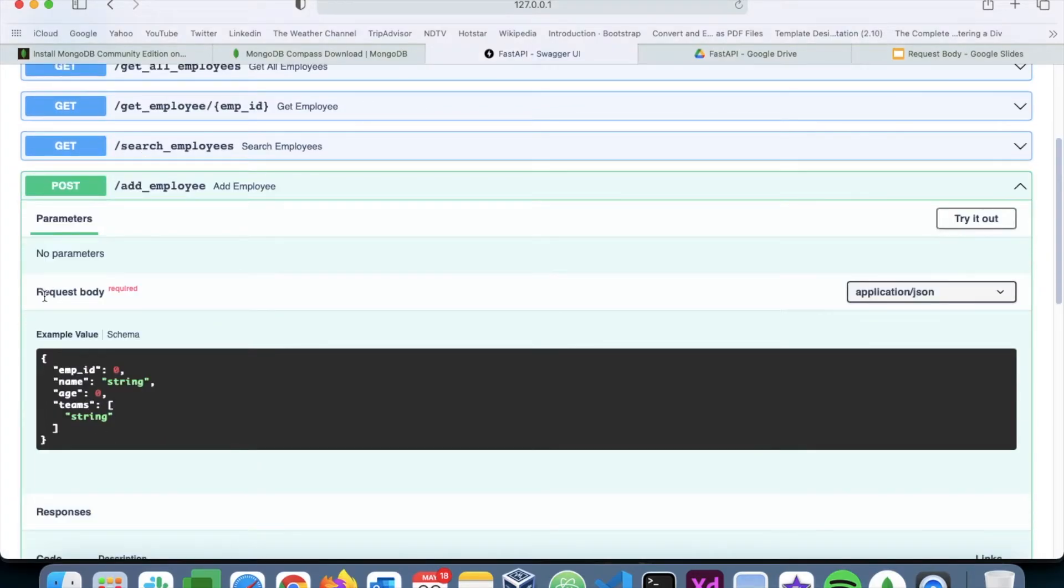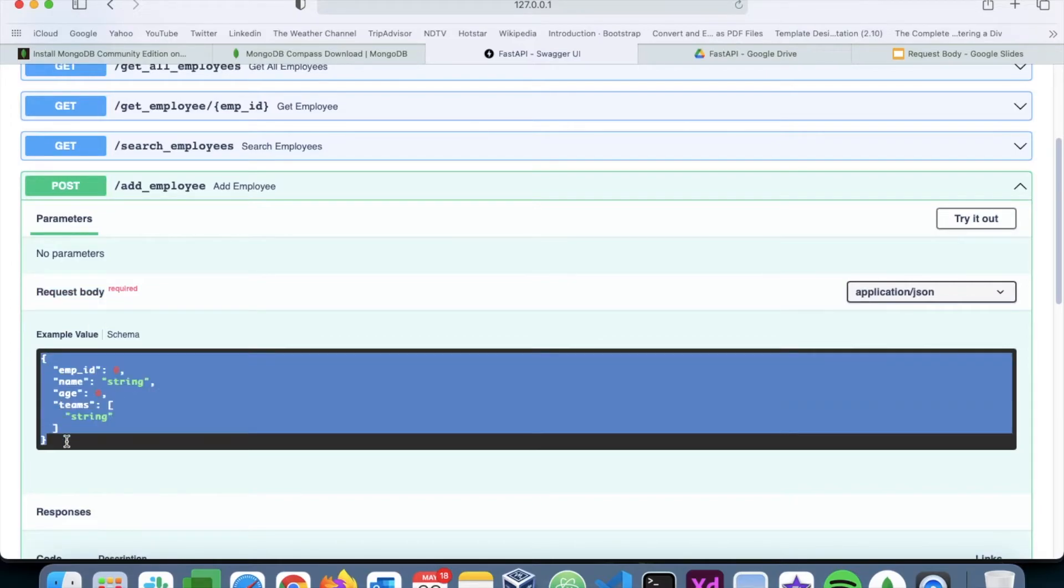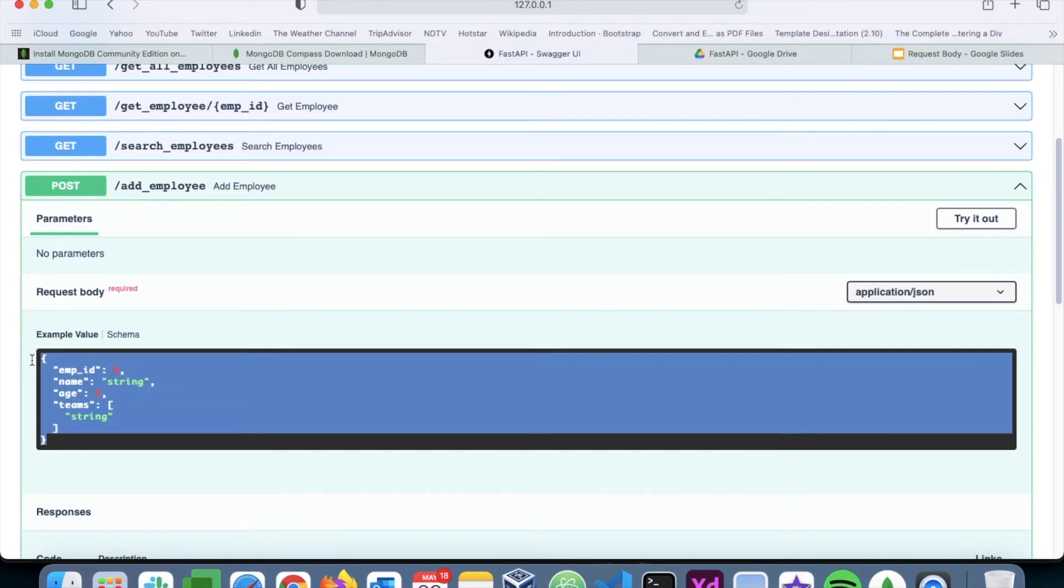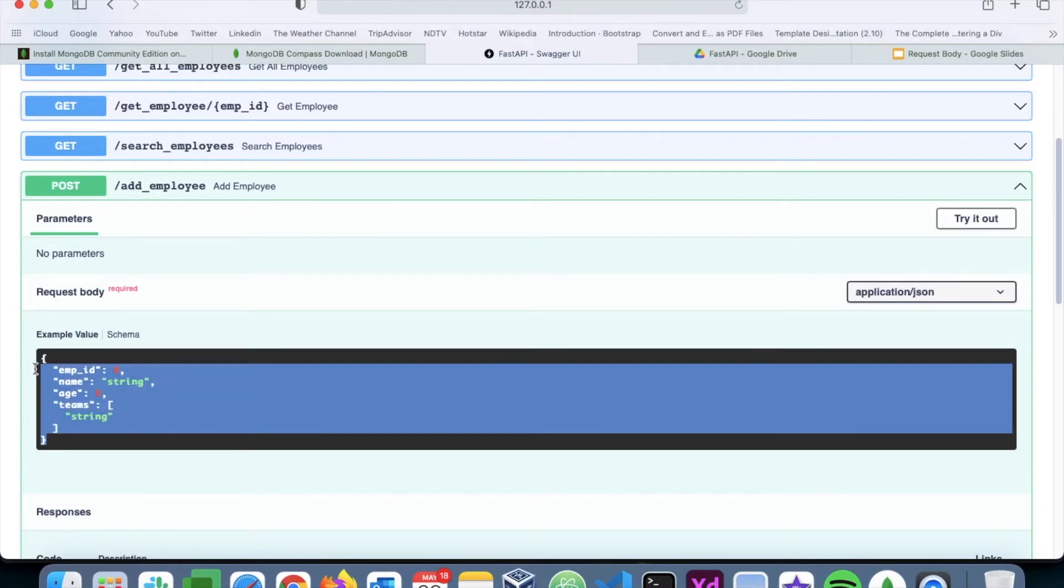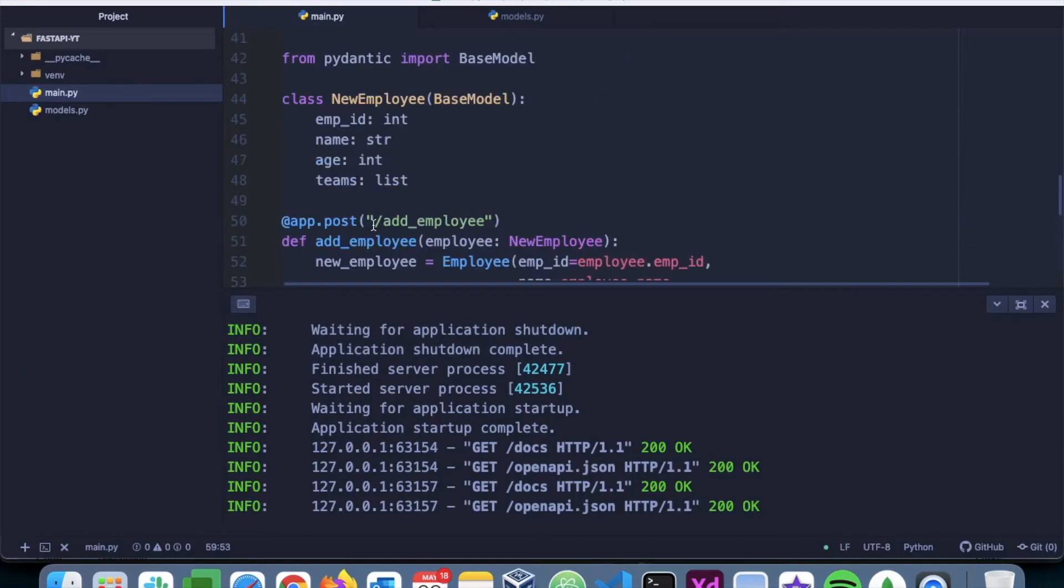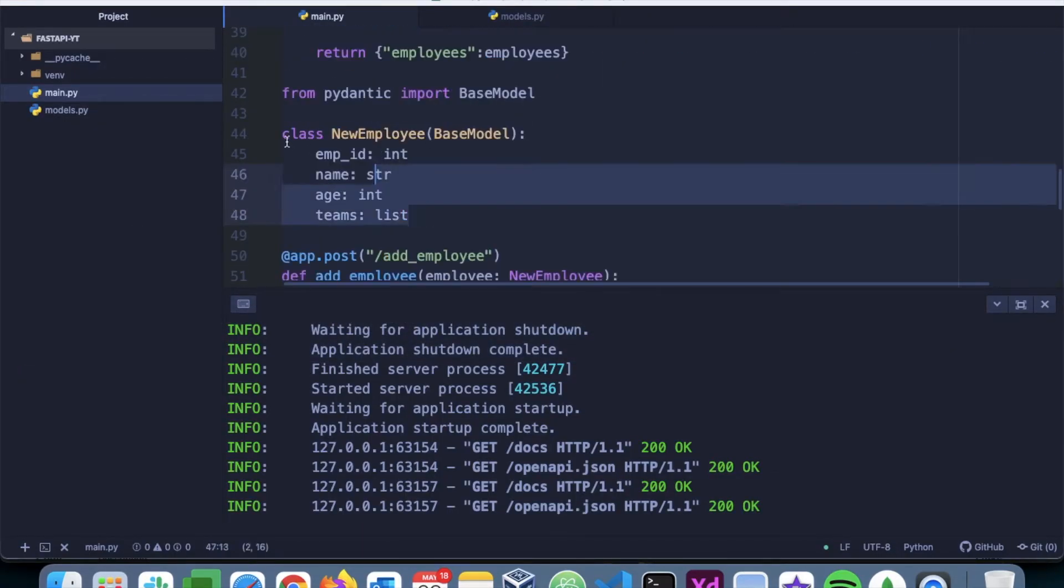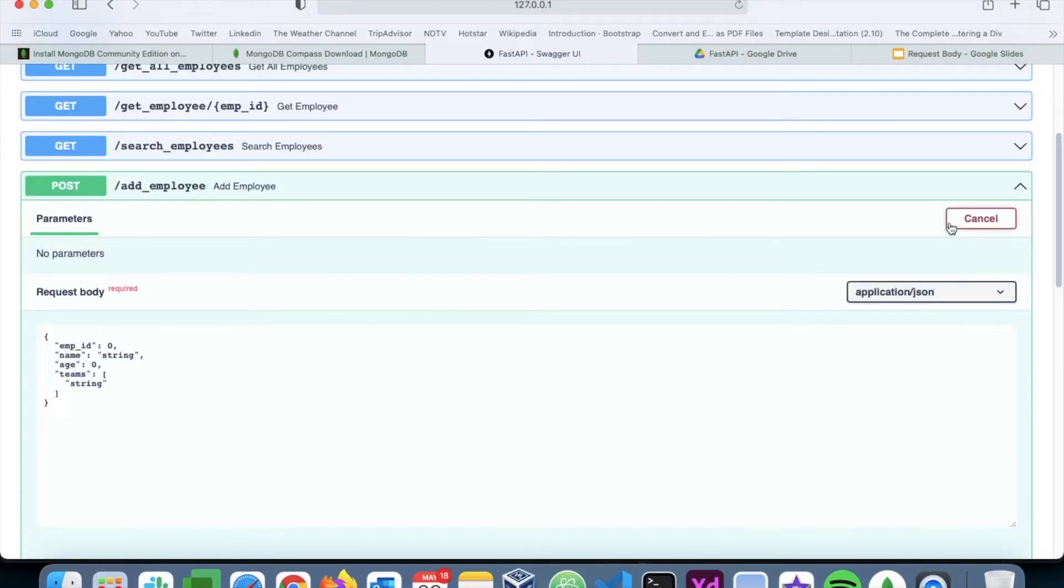And here, you can see request body with this structure. Now, this is the structure that we created using the Pydantic model. This one here. So now let's try it out.